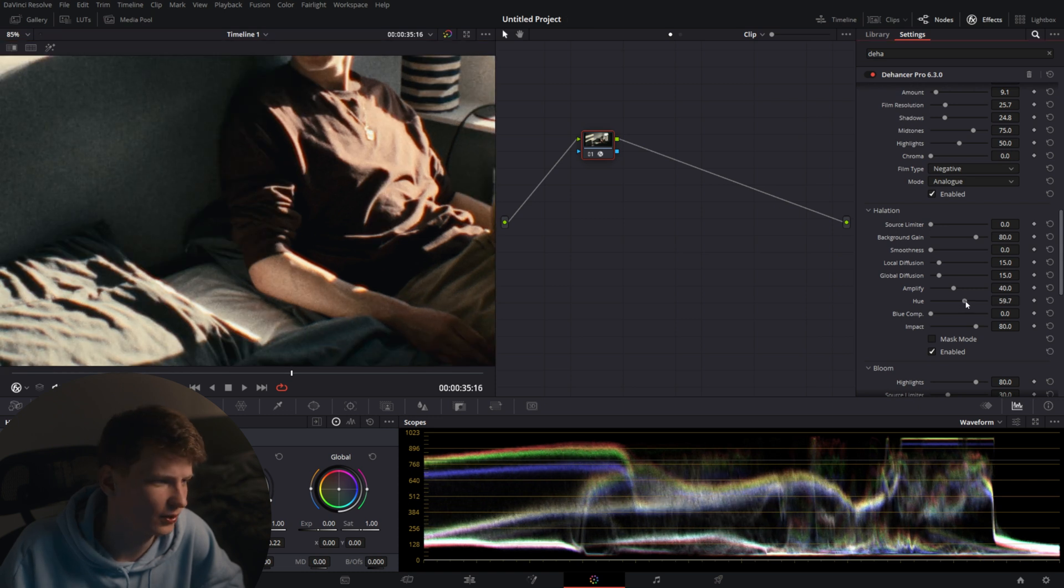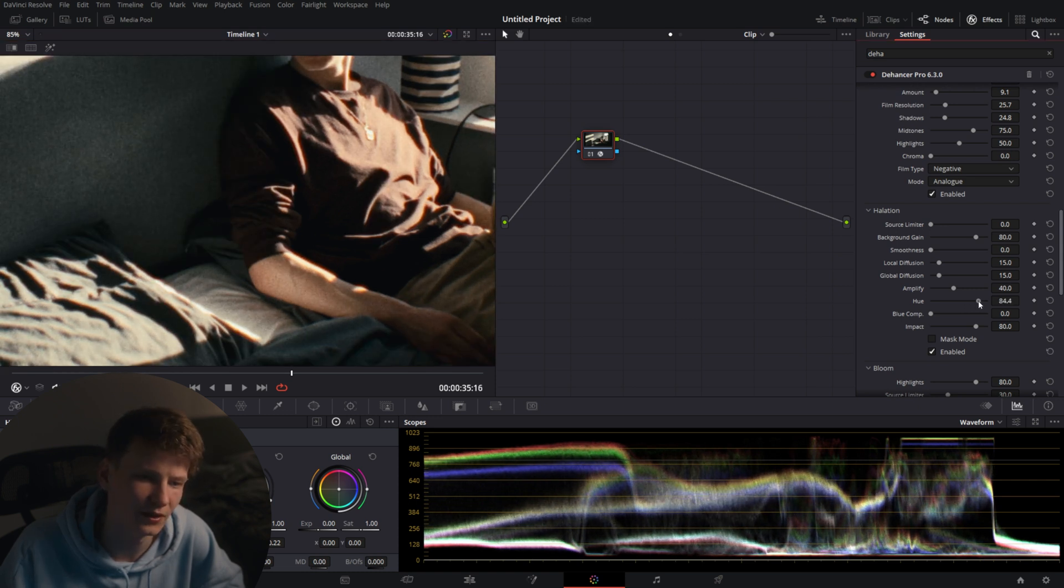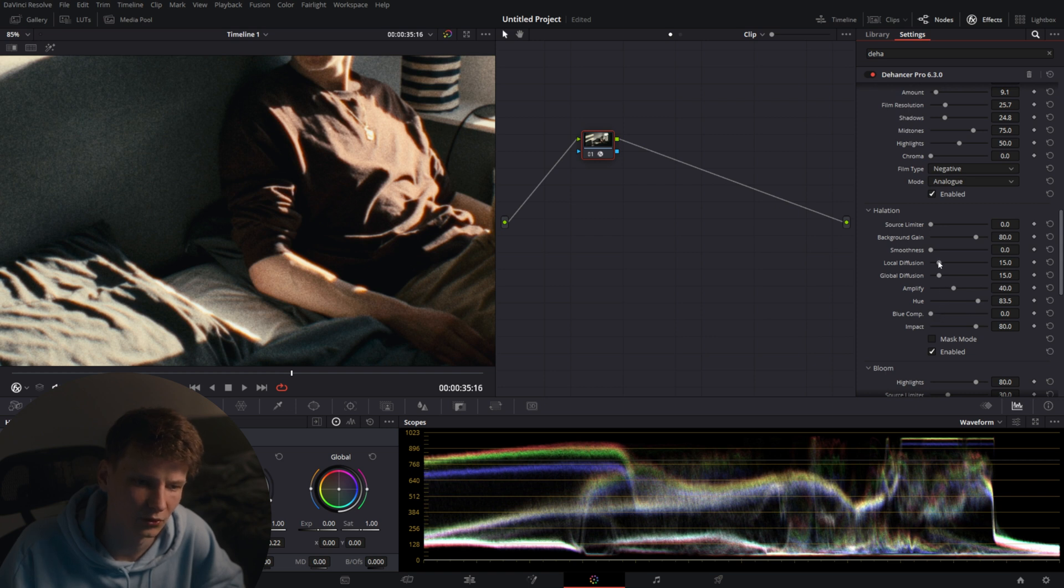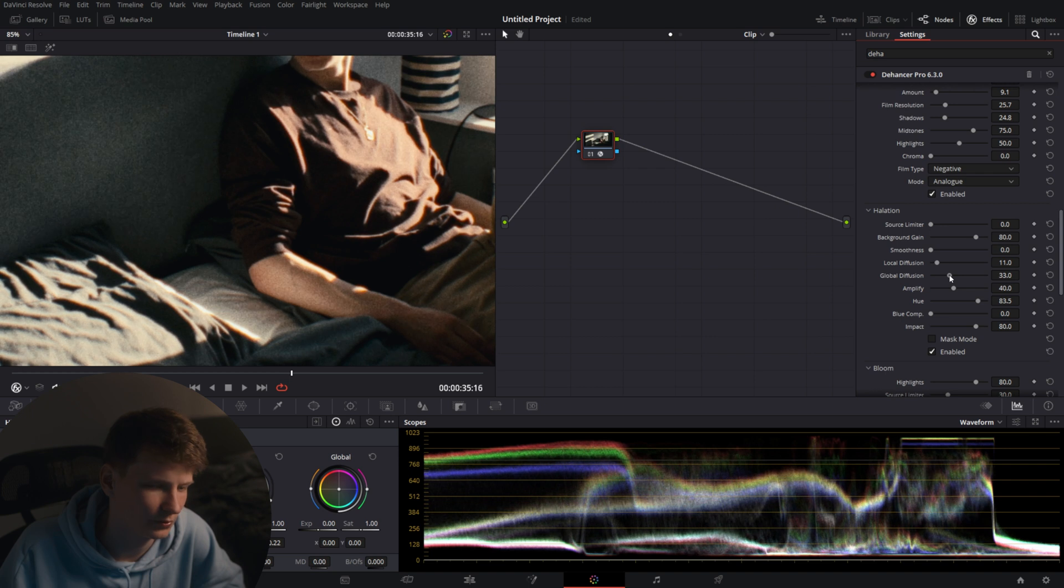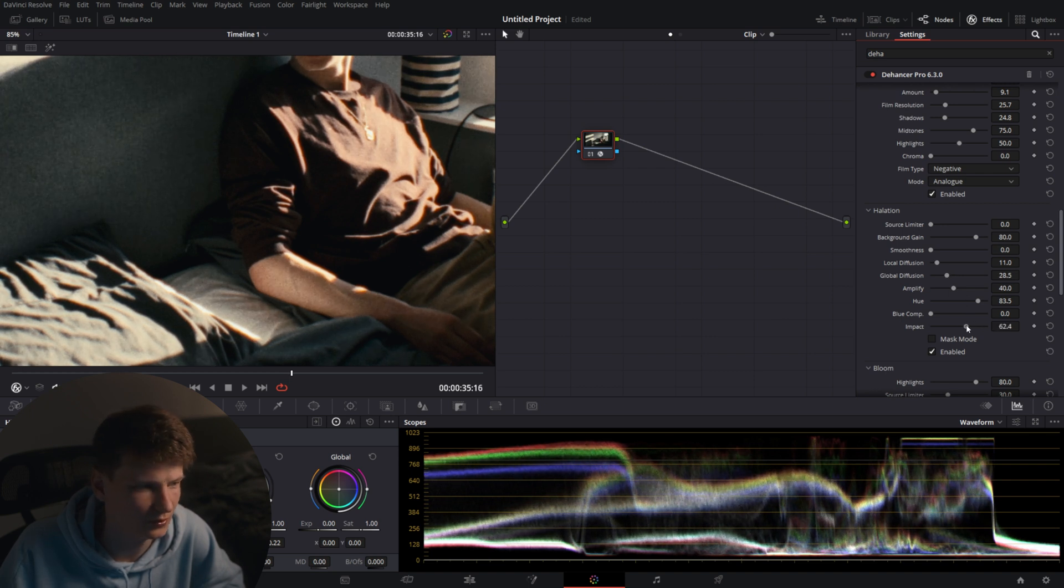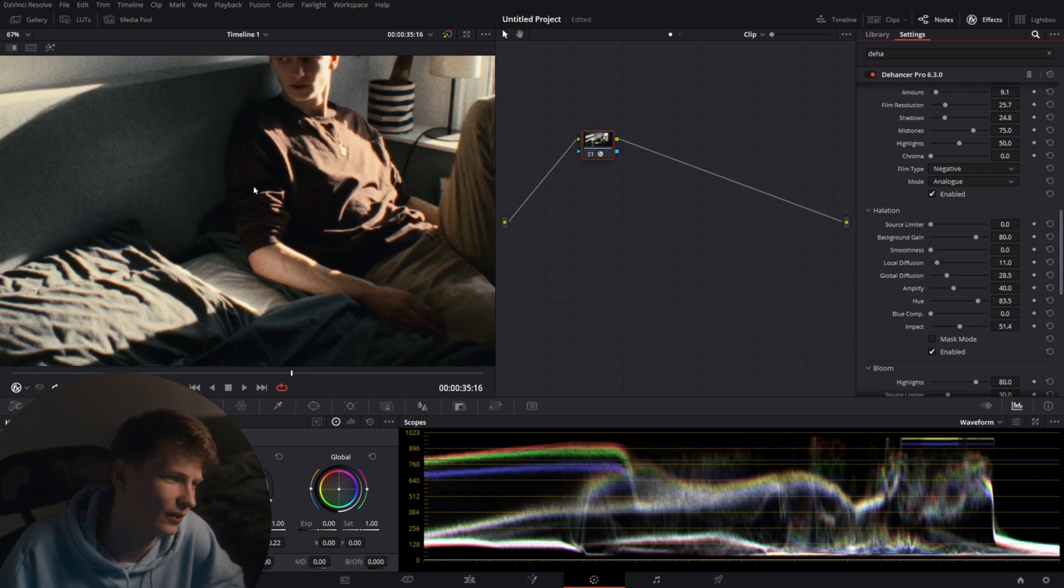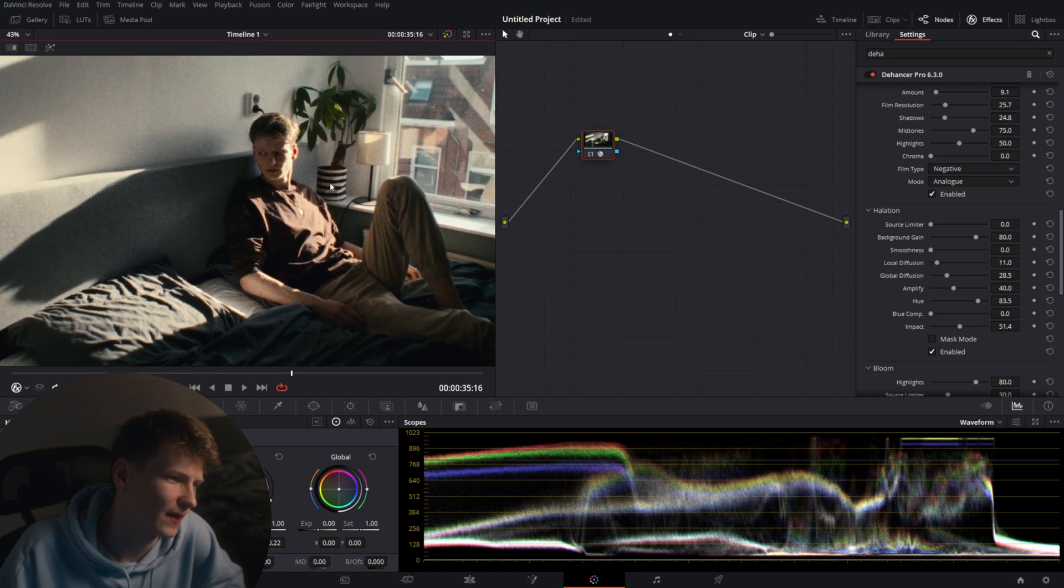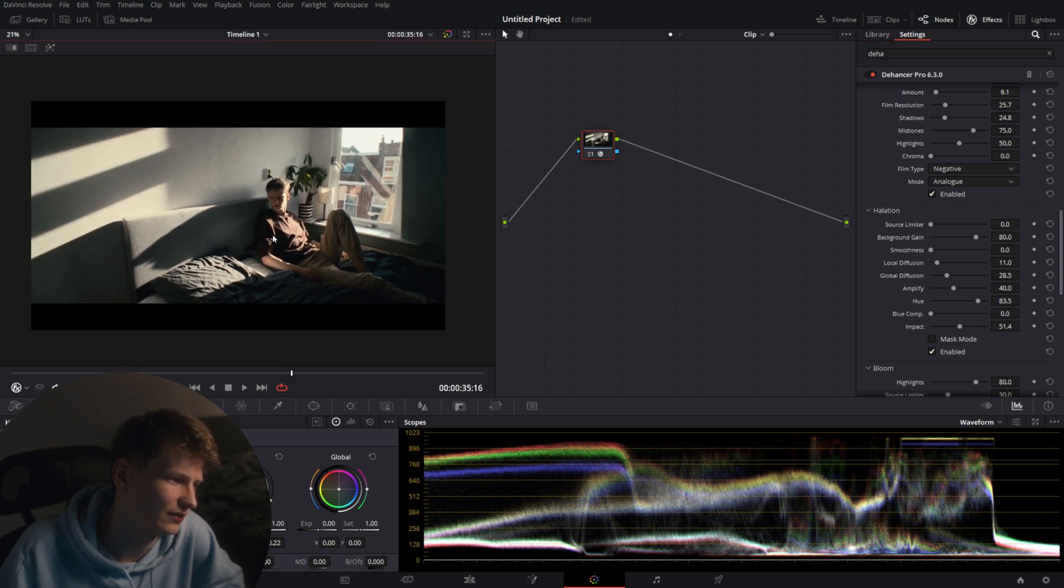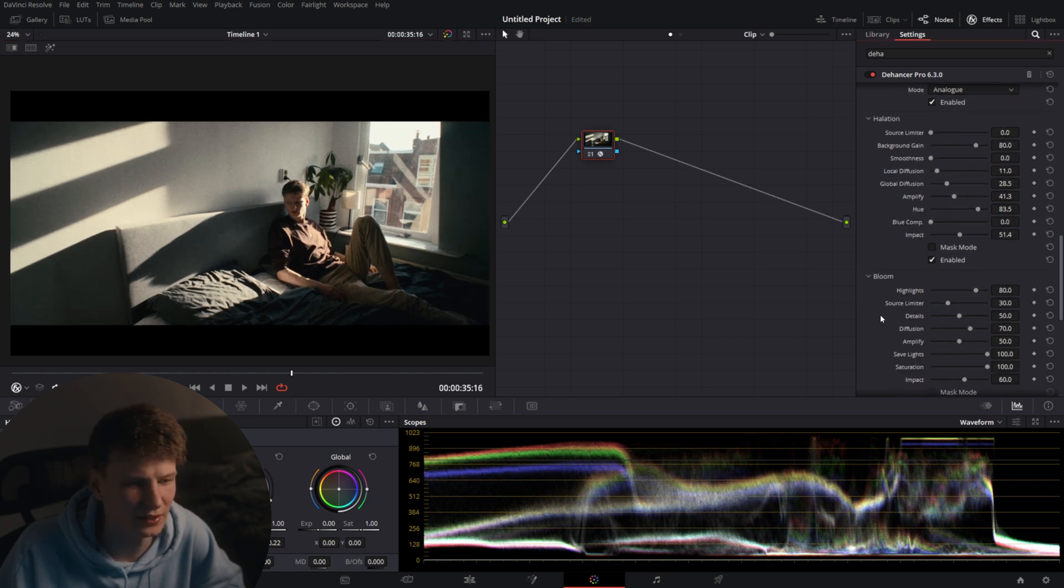So for me I'm going to change the hue a little bit to a lighter area here. I'm going to turn down the local diffusion a little bit but turn up the global diffusion, while I'm also going to pull down the impact a little bit to make it a little bit more subtle. And there we go. We have halation going here and here in the areas where it should be.